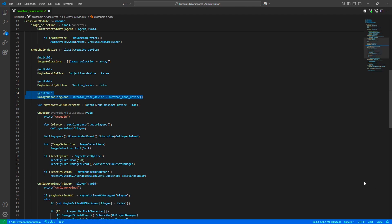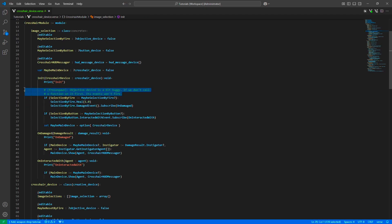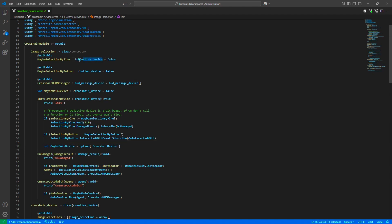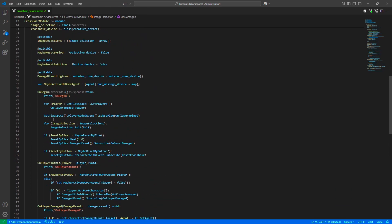For each image selection we initialize them — we listen to events, set the reference for the main device. We also call a heal function on the objective device. That might seem odd, but the objective device is actually a bit buggy: if you don't call a function on it first, its events won't fire. This workaround fixes it for now, though you might want to add a button as a fallback. Personally, selecting icons by firing is much more fun. On the damaged or interacted-with events we call the main device function to select that icon.